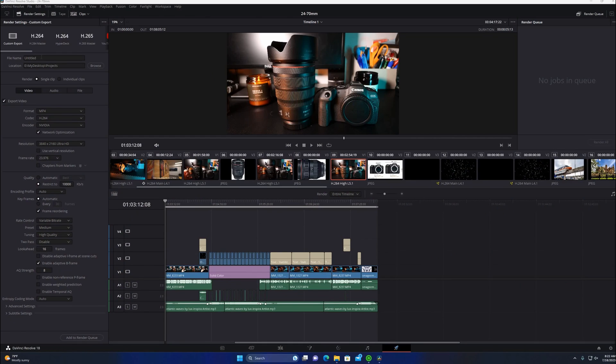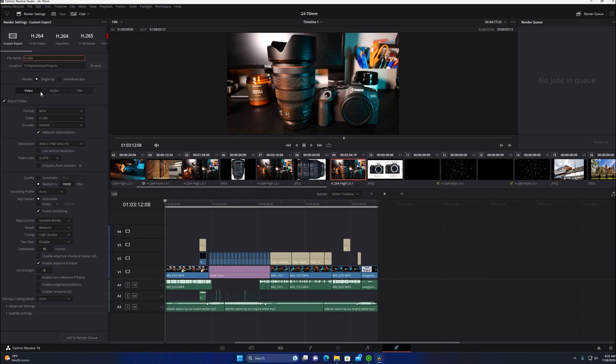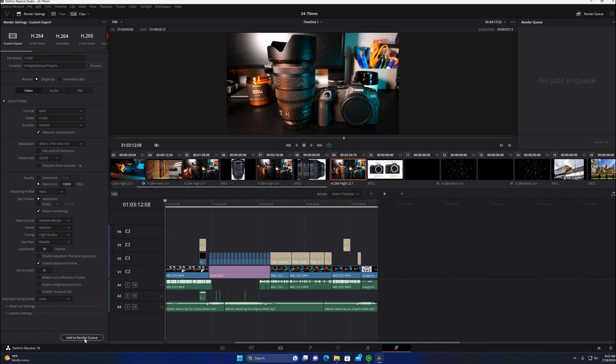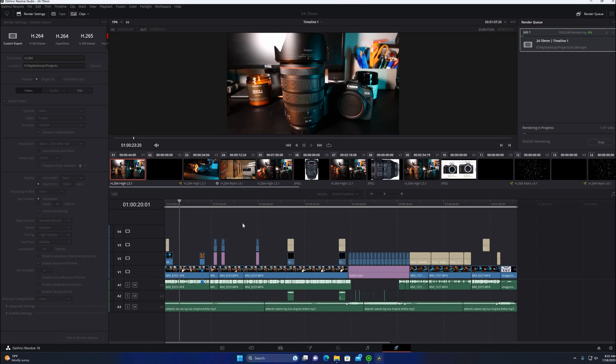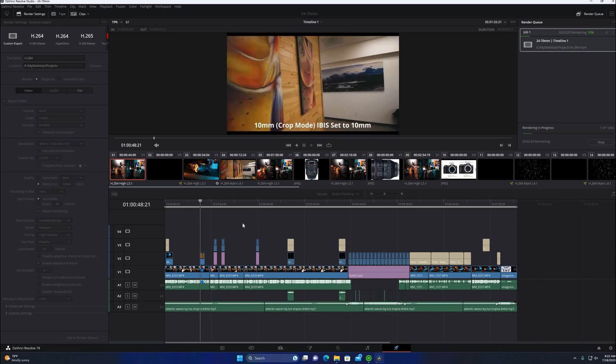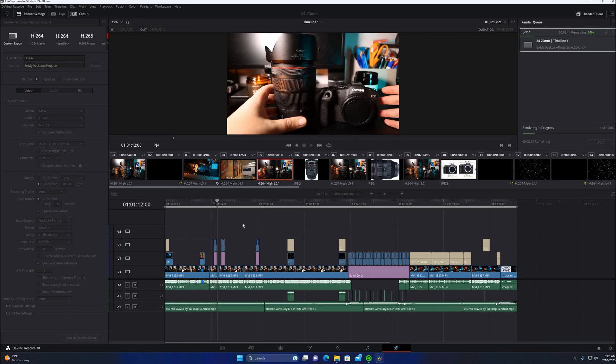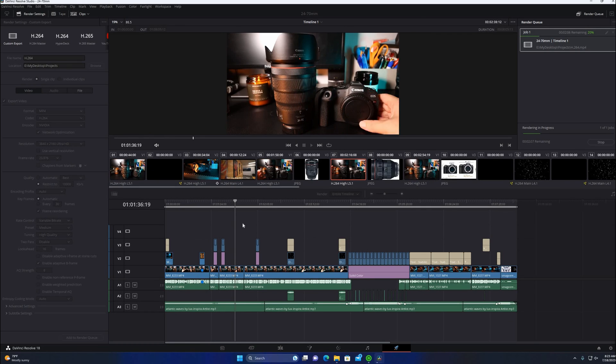Alright, so you see me here jumping into DaVinci Resolve. We're going to look at the last video I posted to YouTube about a lens review and we're going to render it in H.264 first. Let me click on the H.264 and add that to the render. We'll go ahead and speed this up a little bit for you so you don't have to wait for it to render all the way through.